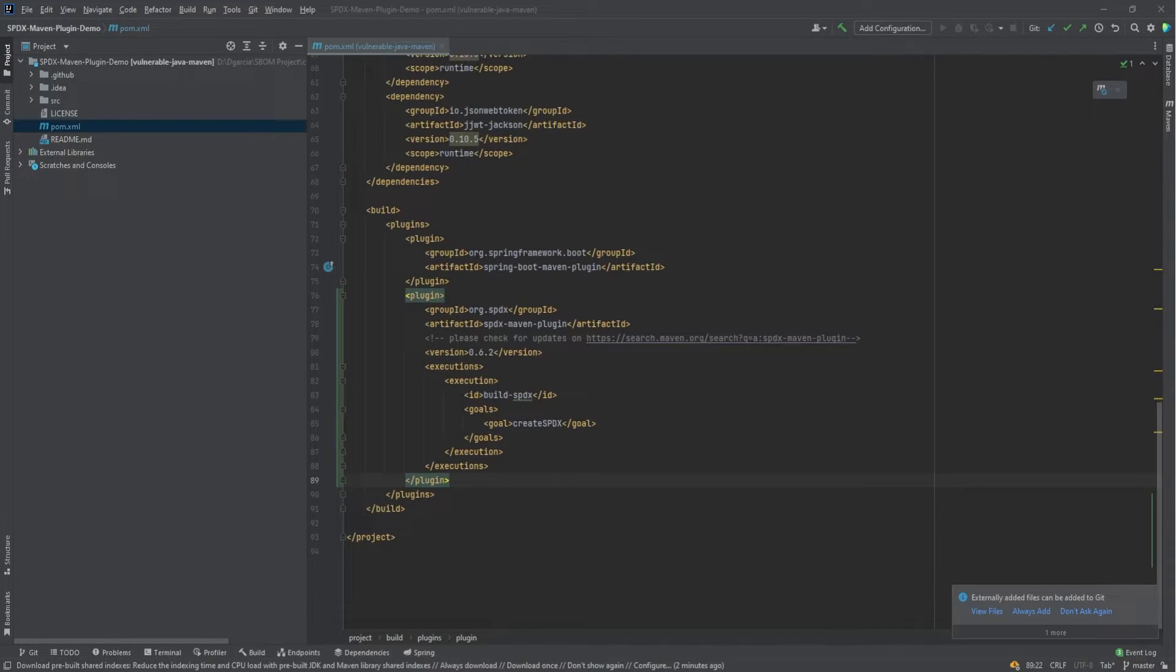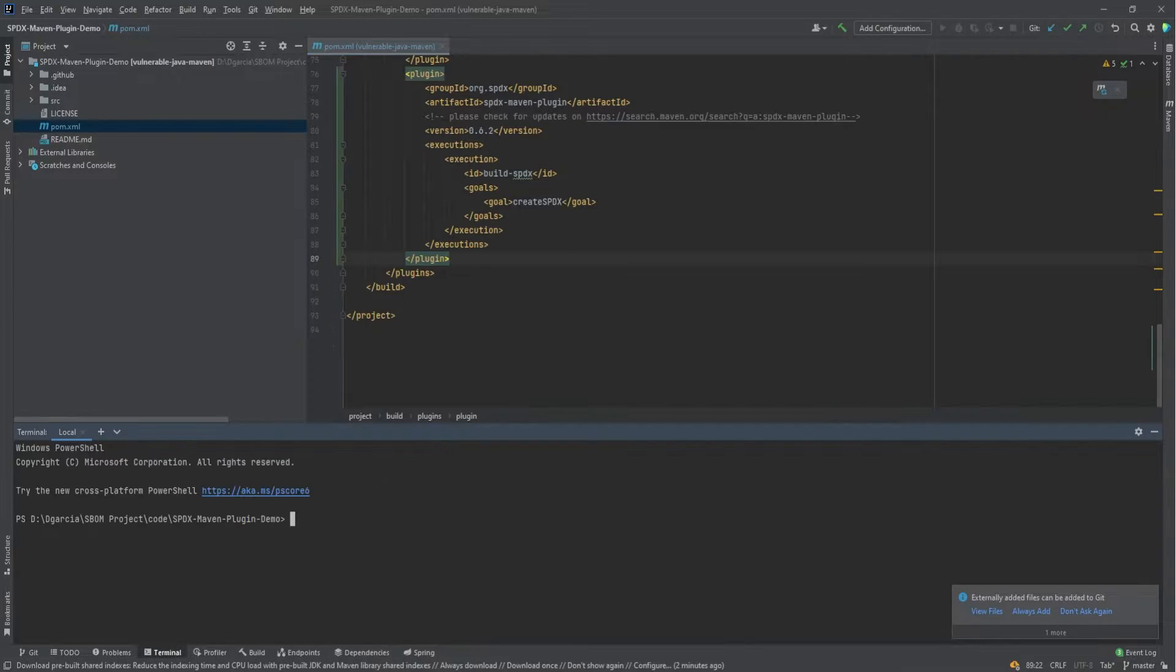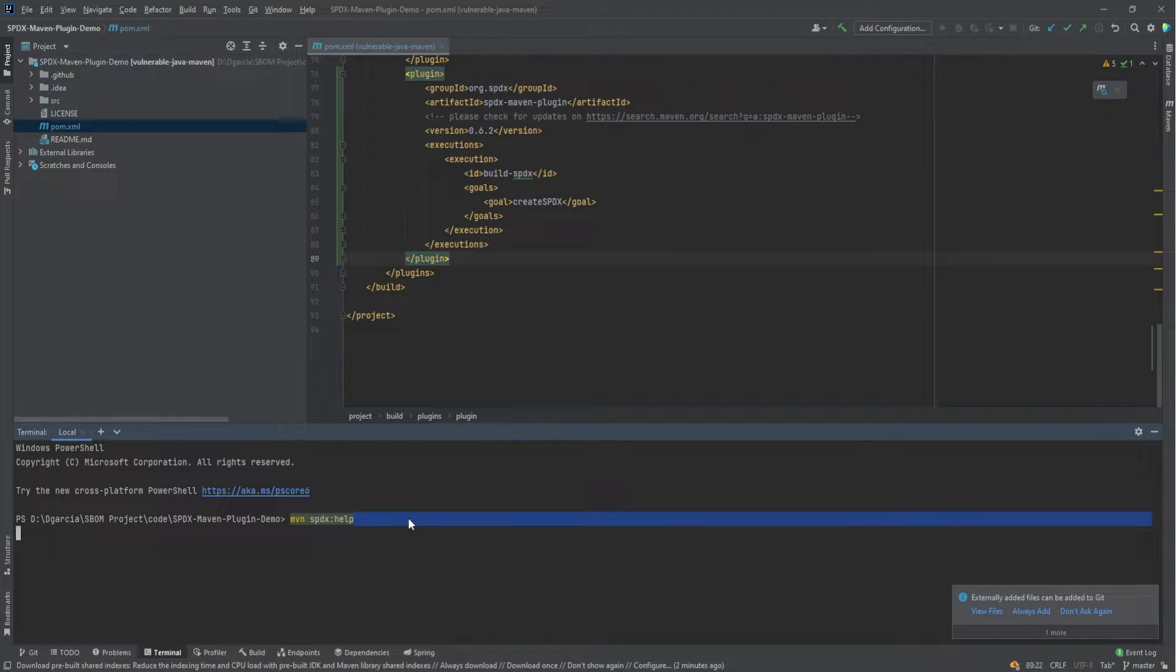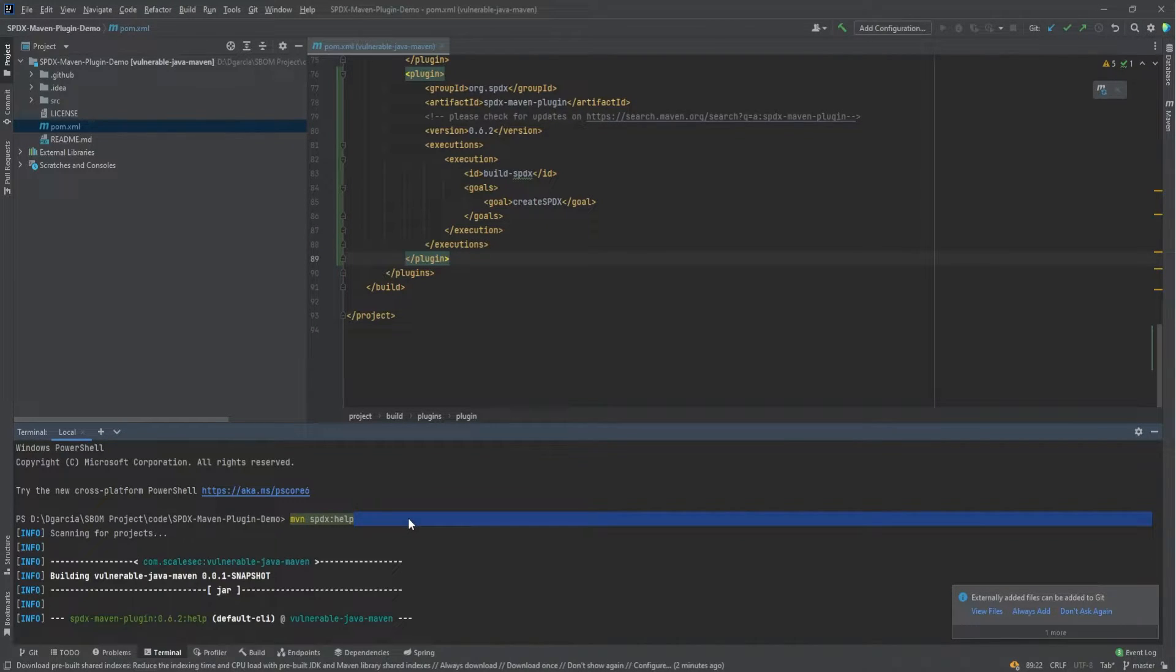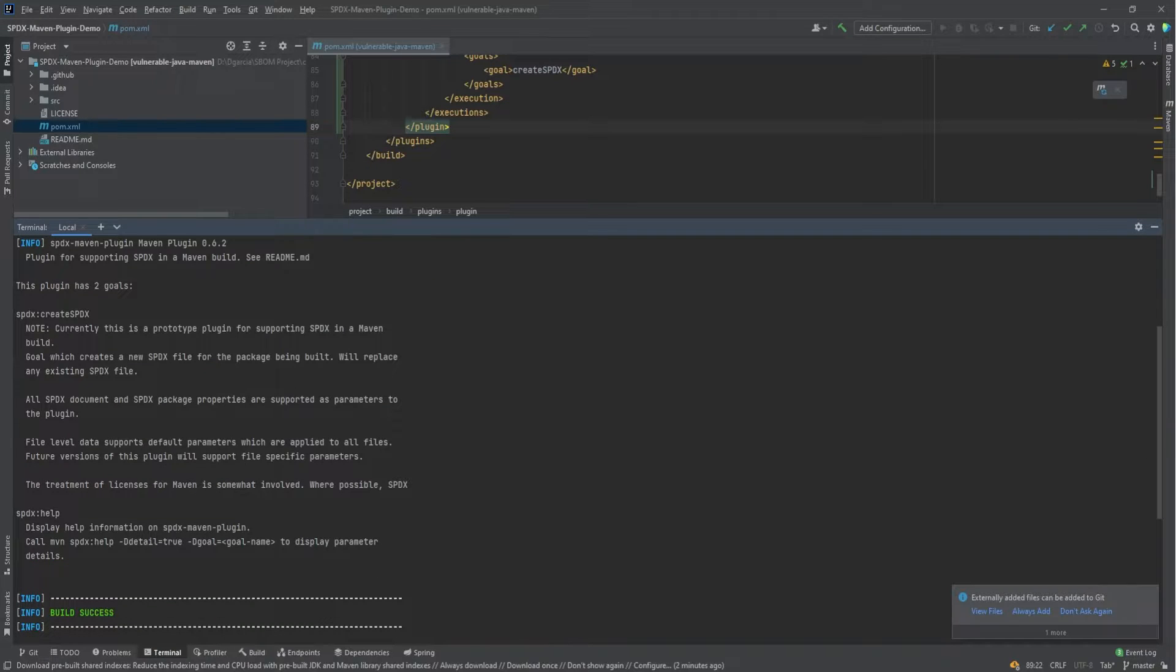And we can check to see the tool has been installed with the help command. So if I open the terminal and pass in the help, we should see all the help information.